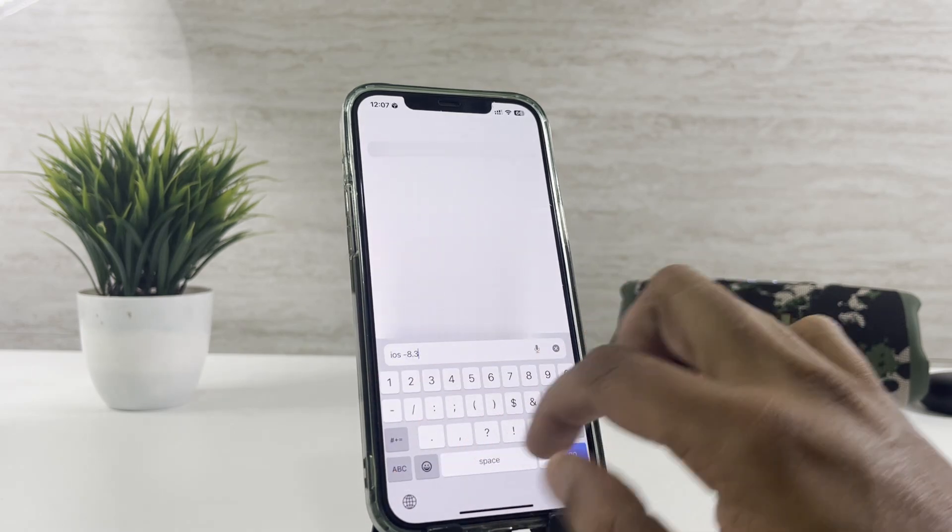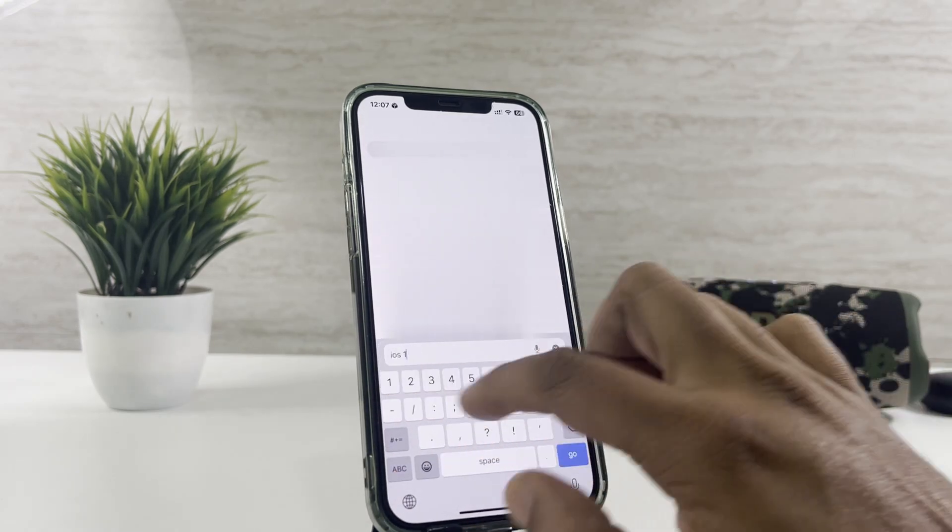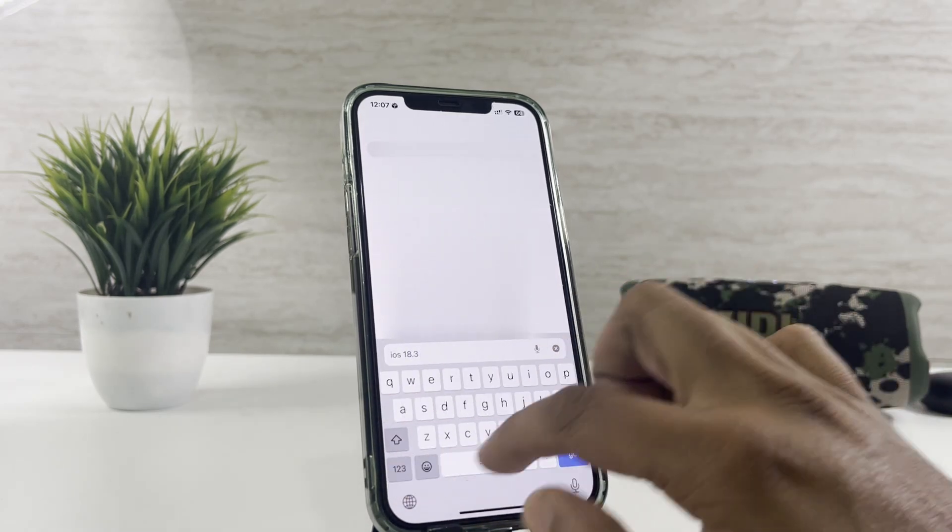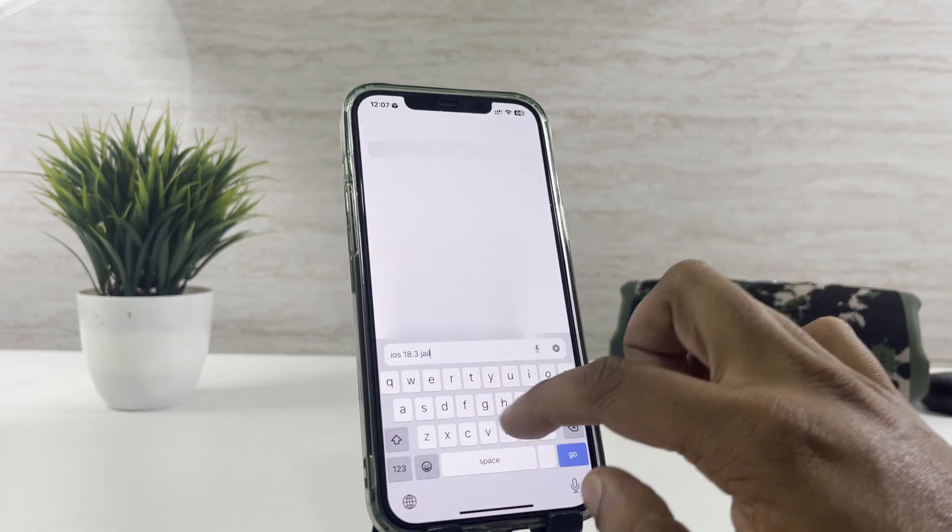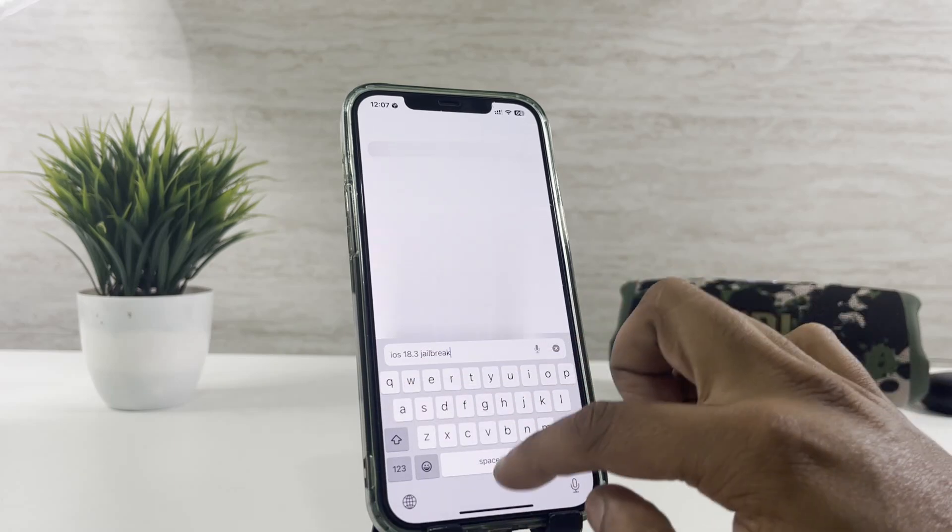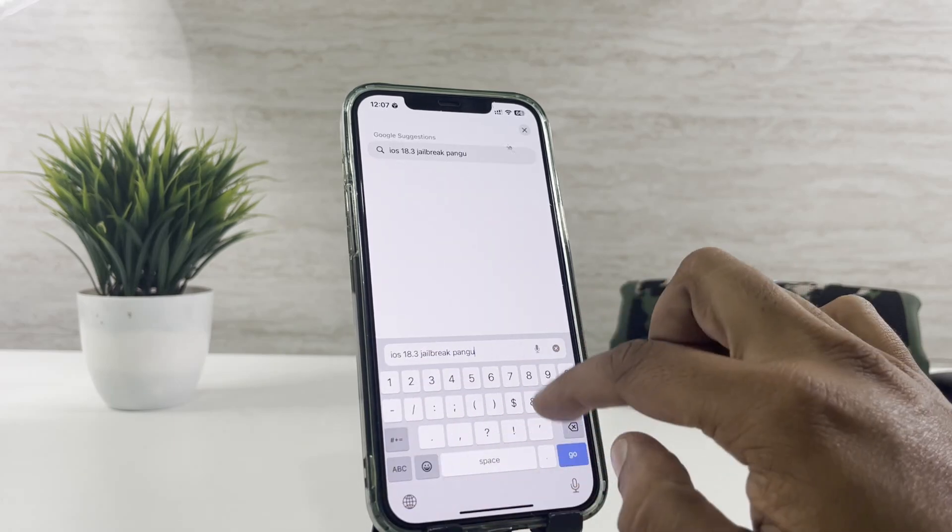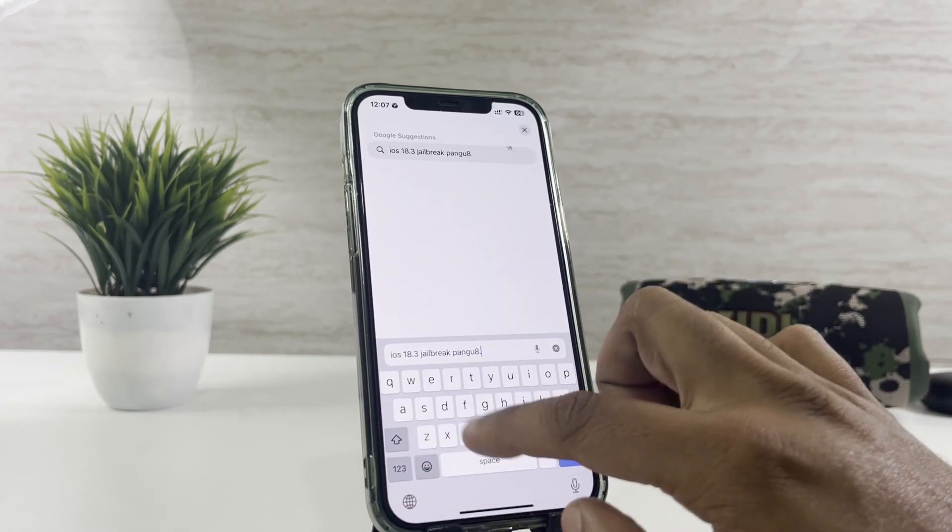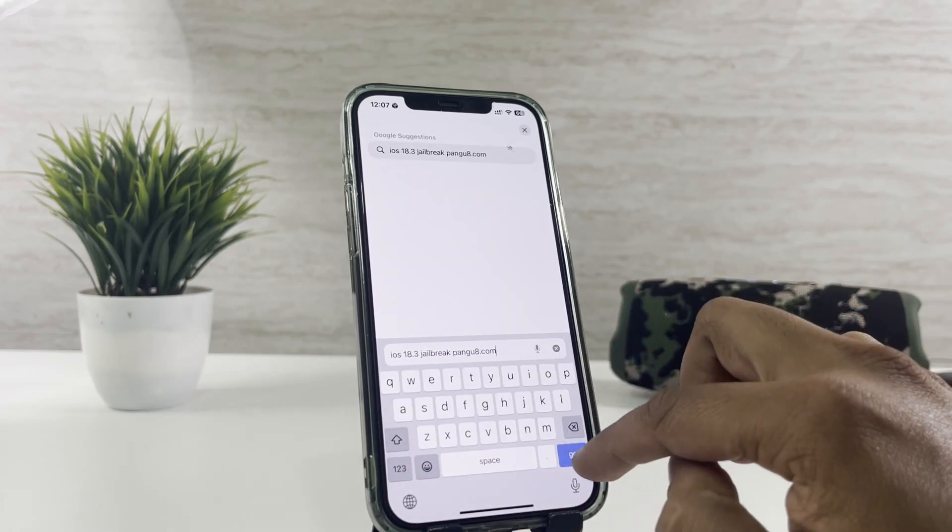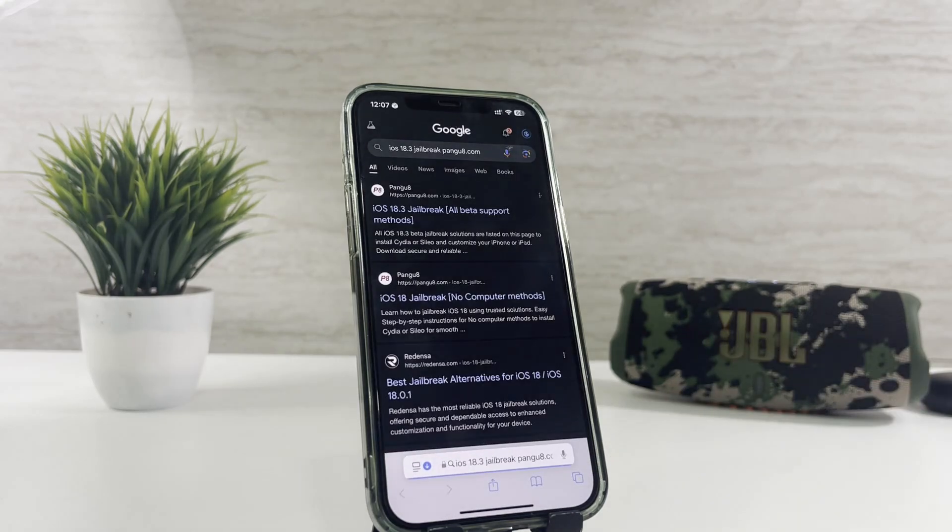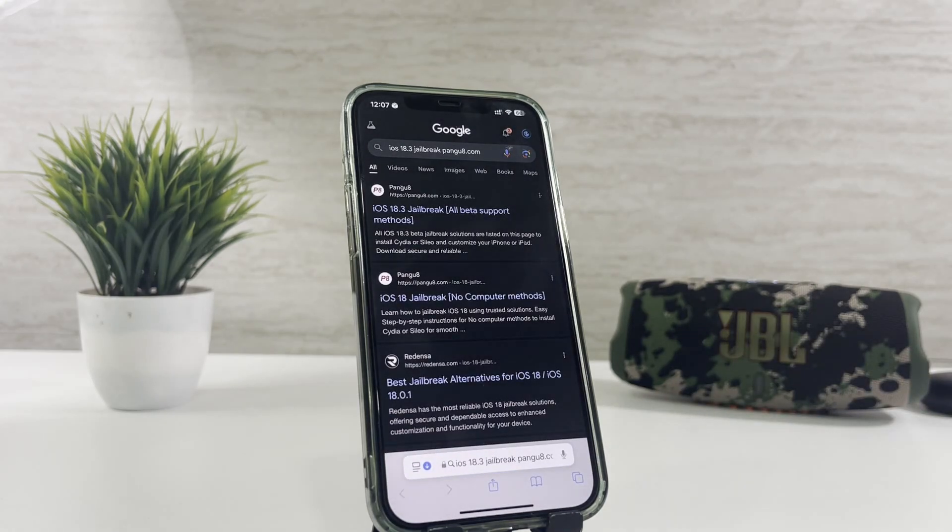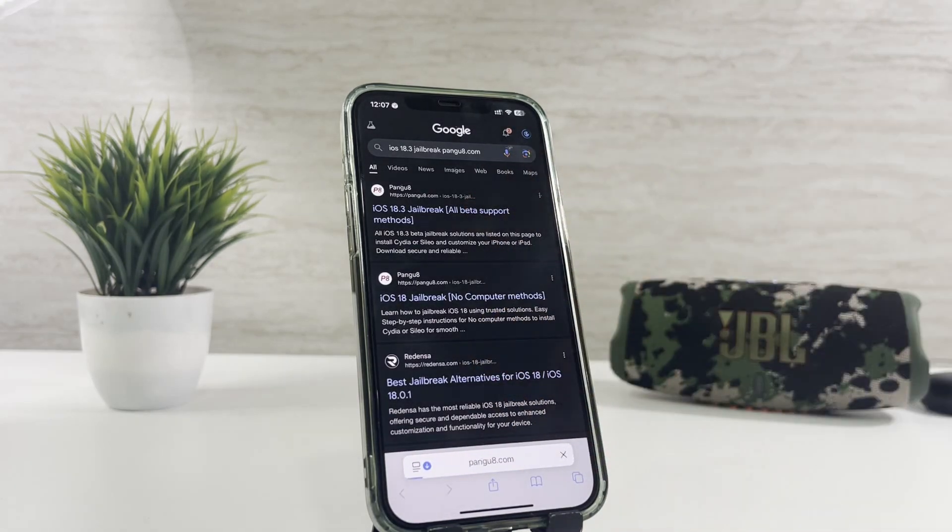Search iOS 18.3 pengu8.com using Safari. The first thing you need to do is select the correct link, as you can see on the screen. Head over to the top search result.